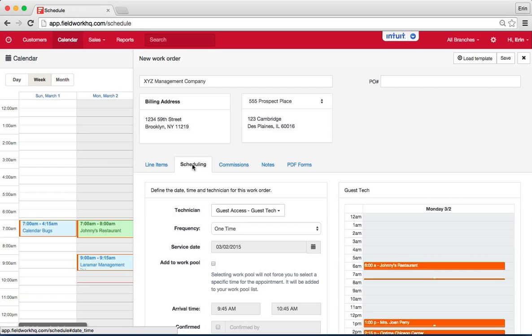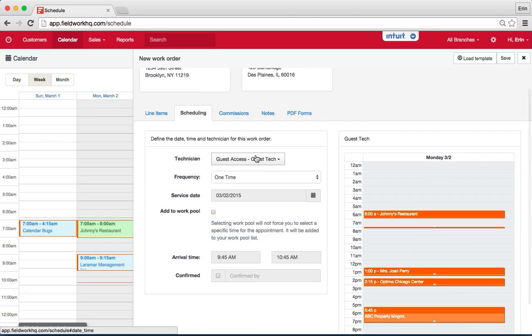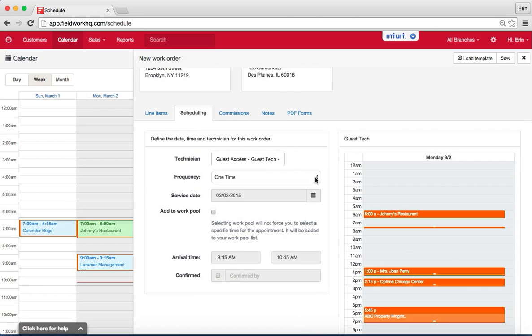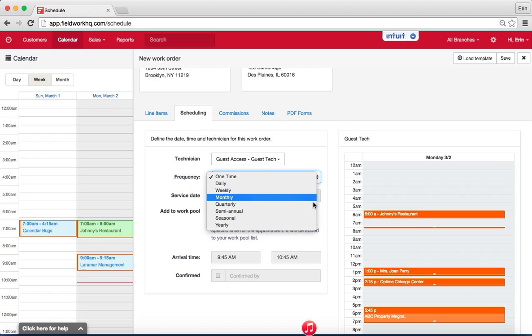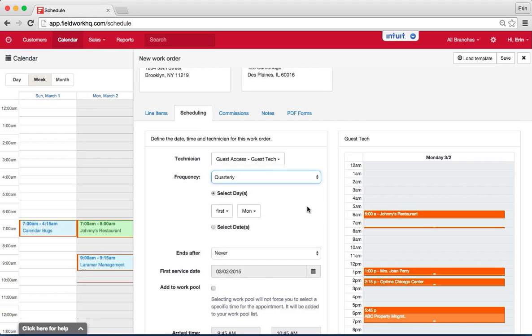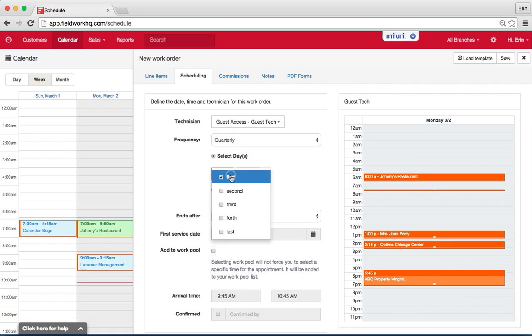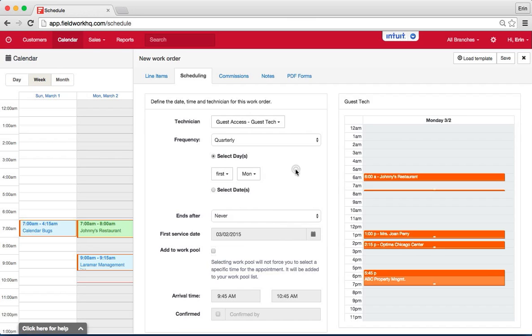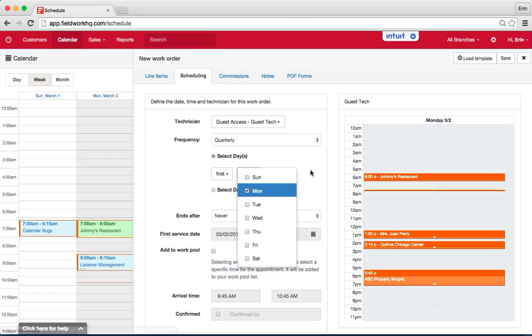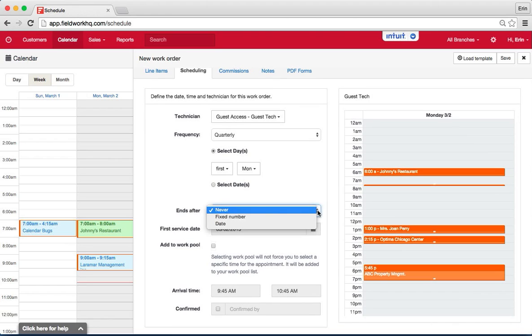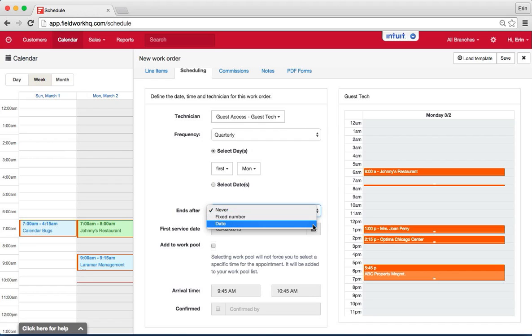Next go to scheduling. Pick the technician or multiple technicians and then change your frequency to quarterly. From this pick the week during that quarter that you will be servicing and the day. When you are selecting when this appointment ends, it can be after a fixed number of visits, after a specific date, or it can go on forever.